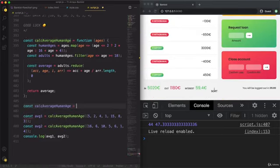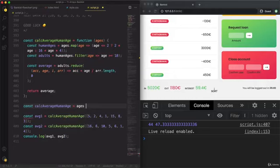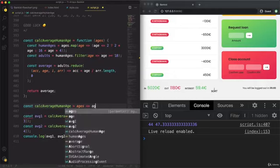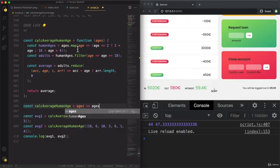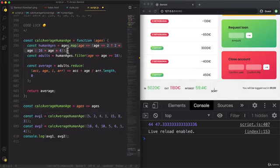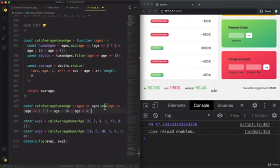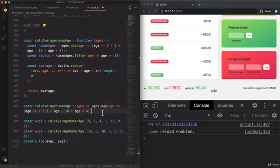So it still takes in the ages. And now what it returns is simply the ages then dot this map. So calculating the human ages.